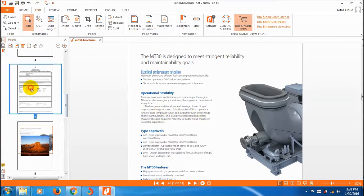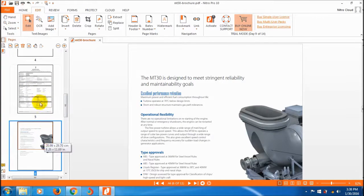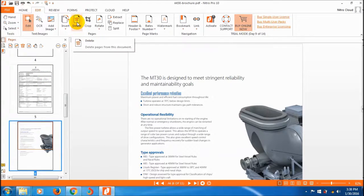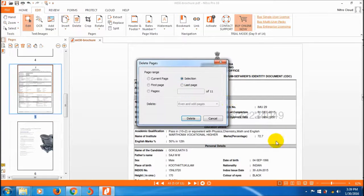This is the inserted page — it's now the sixth page, inserted between pages four and six. Now let's see how to delete a page. Select the page and click delete, which selects the current page.